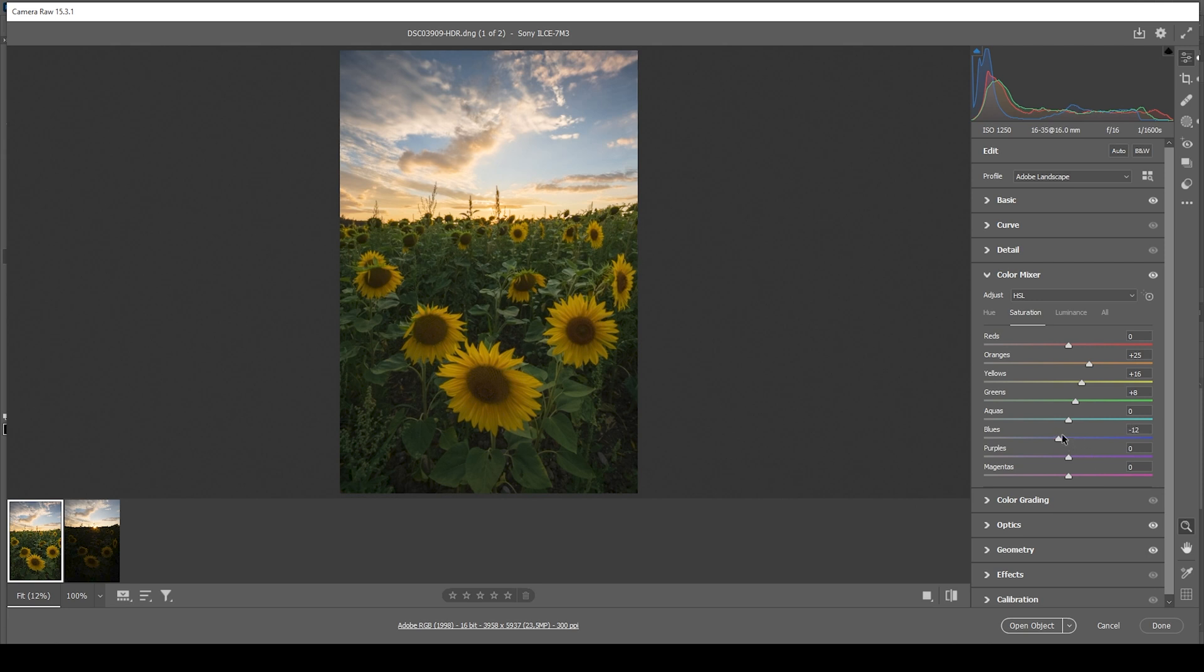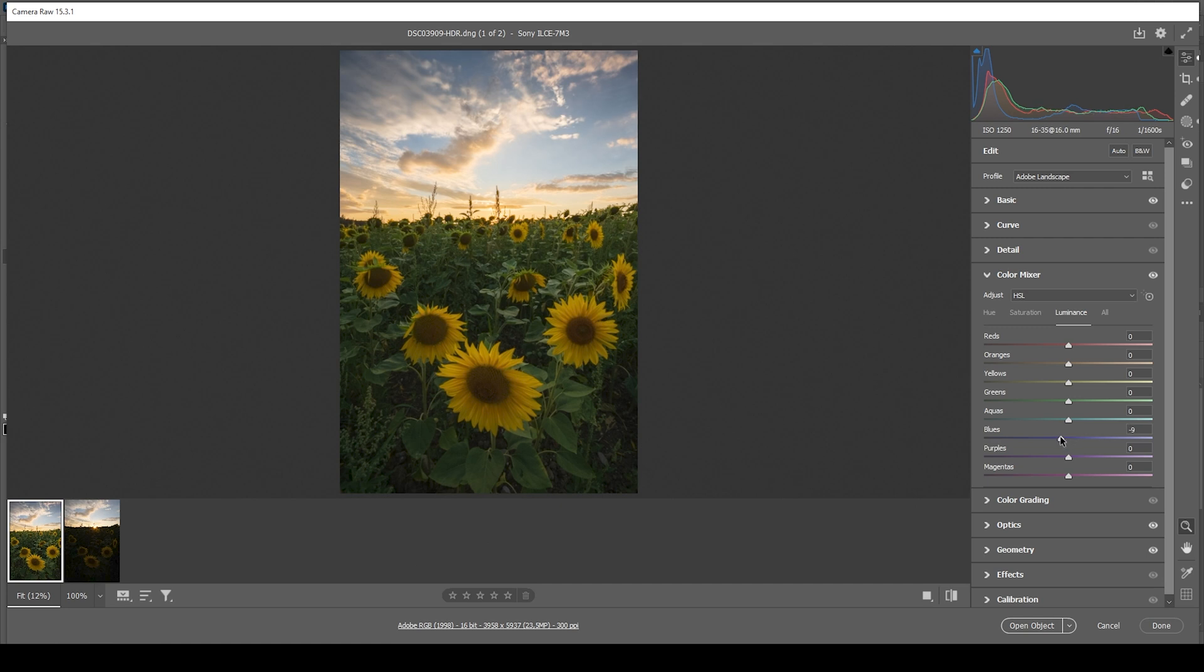Perfect. We can also head into the luminance tab and further darken the blue sky by bringing down the blue luminance. Wonderful.